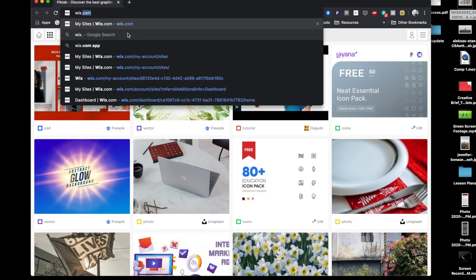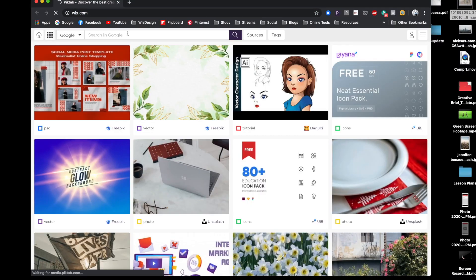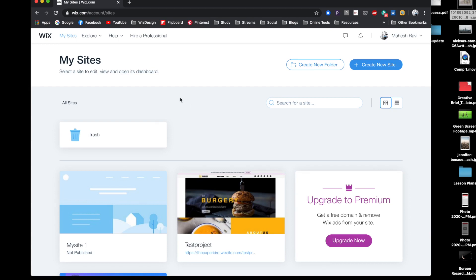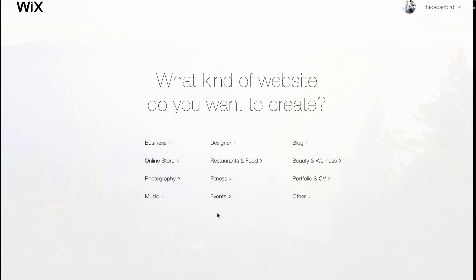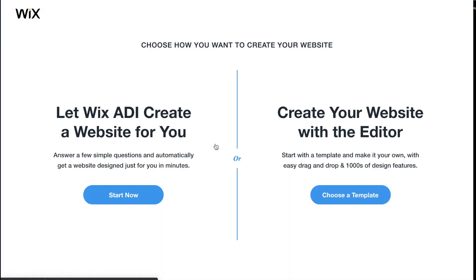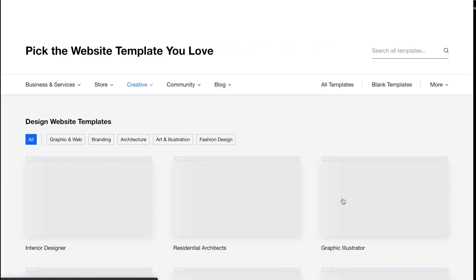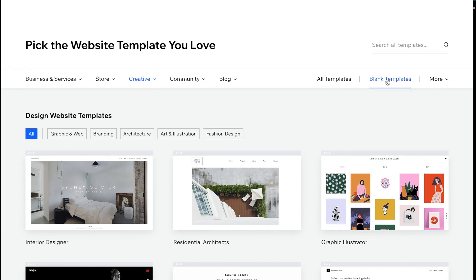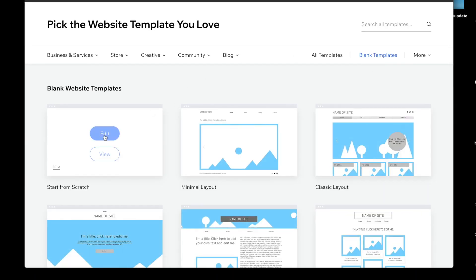For this exercise, we're going to use the CMS called Wix to create the parallax website. I'm going to come here to wix.com and once you've logged in, you can create a new site. We can choose what sort of website we want, but this doesn't actually matter. What we need to do is click on choose a template, then click on blank templates and start from scratch.